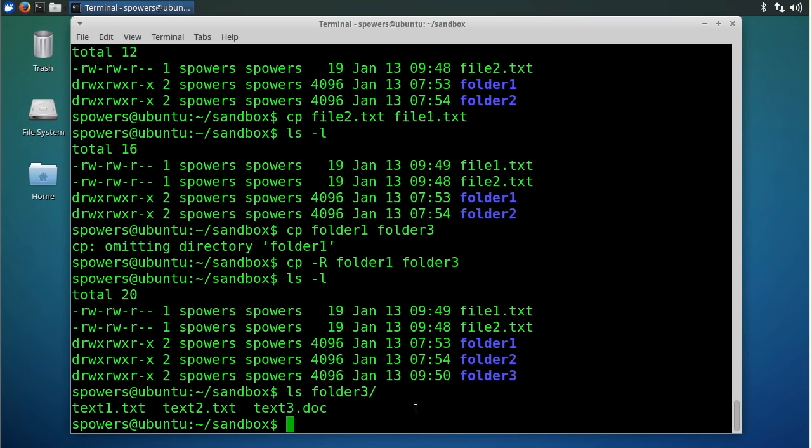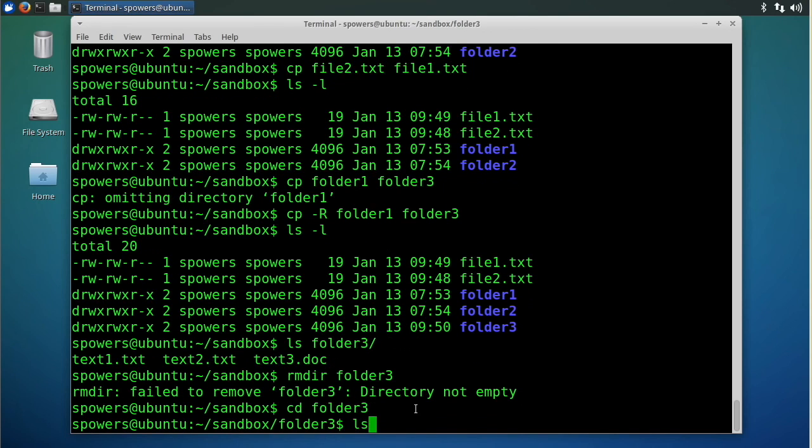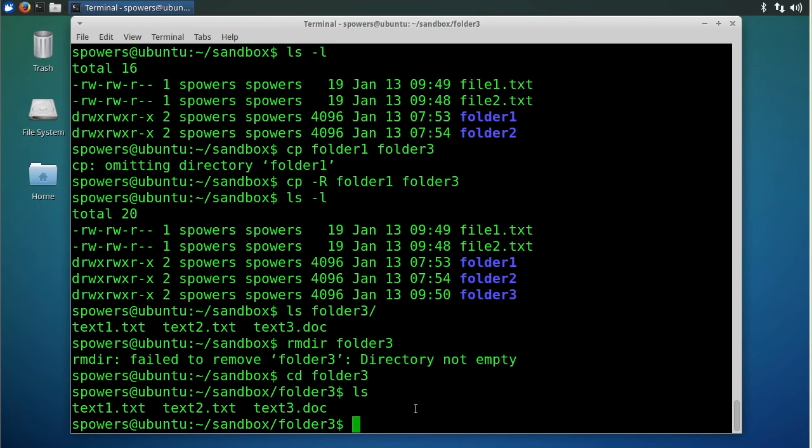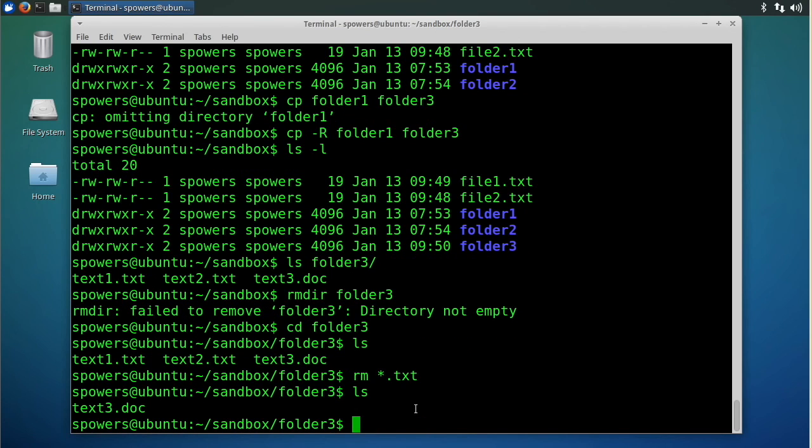If we try to delete a folder, rmdir folder3, it says it's not empty. So let's go into folder3. Type ls. We'll see these are the files that we have. Now we could just go rm one at a time and say rm text1.txt, rm text2.txt, or we could do something called globbing. We could say rm star.txt. And then we type ls and you'll see it removed everything that was txt, but that text3 is actually a doc file, so it didn't delete that.